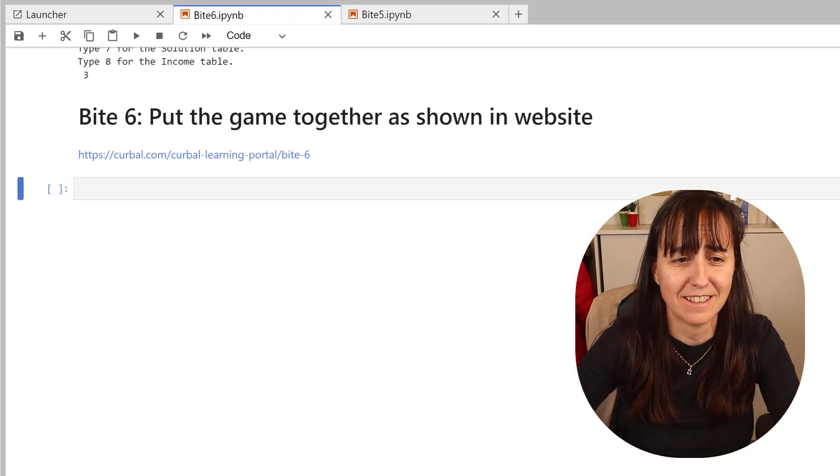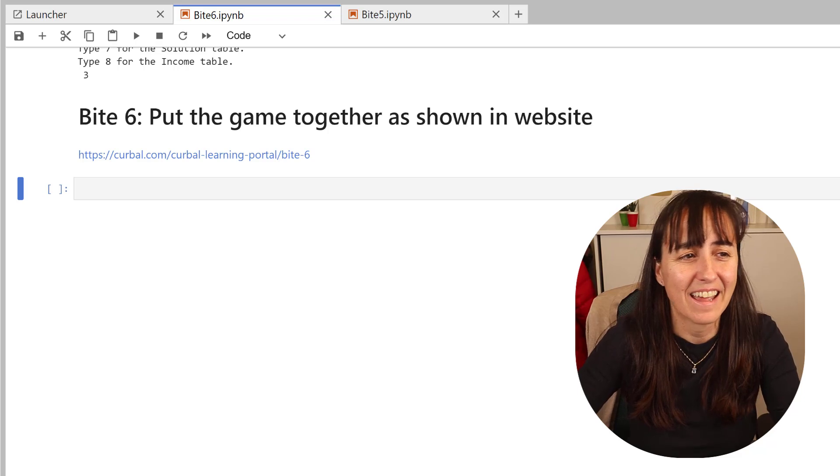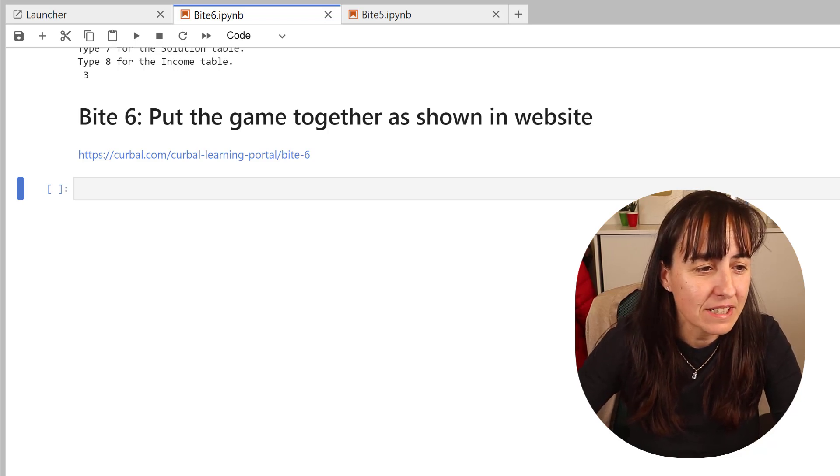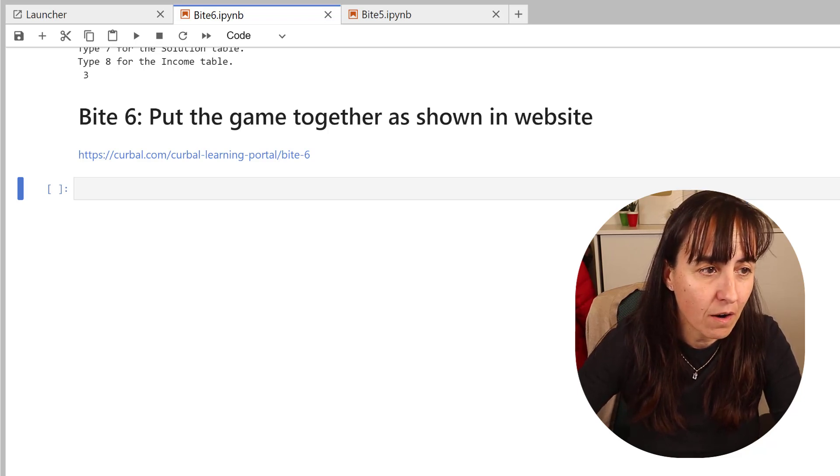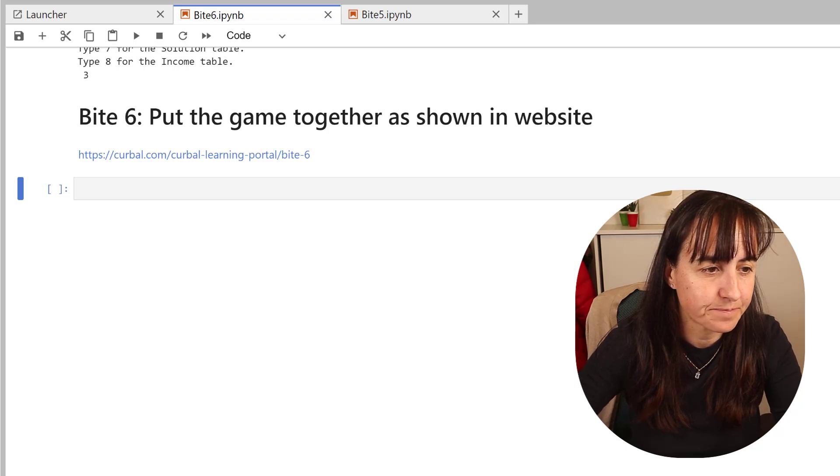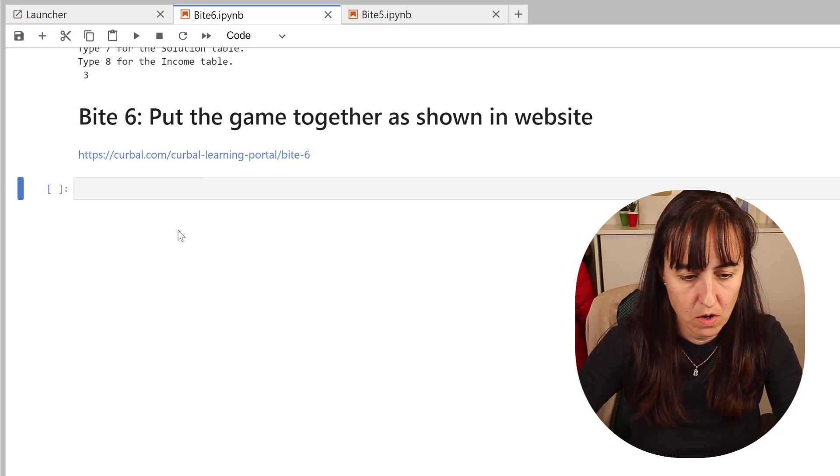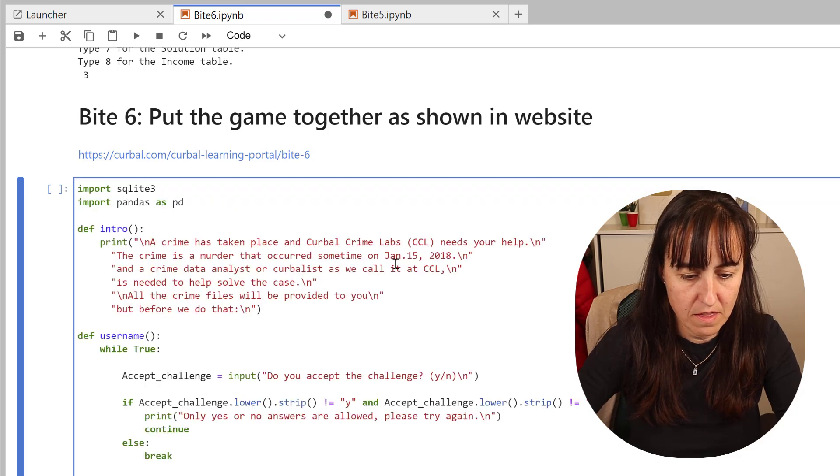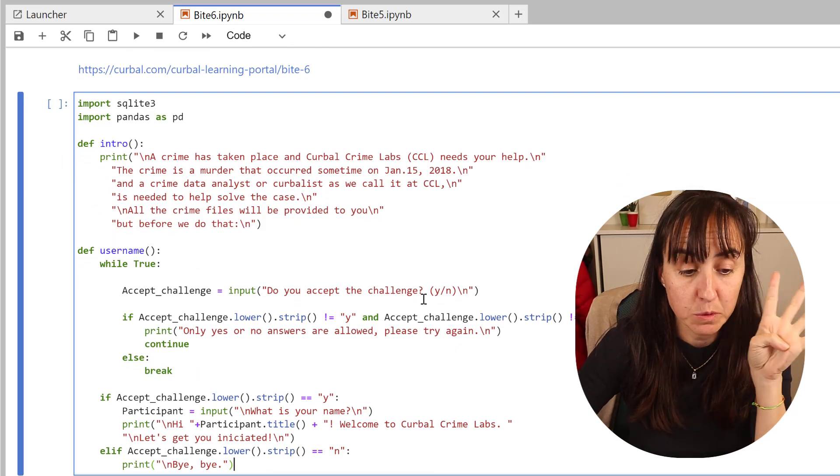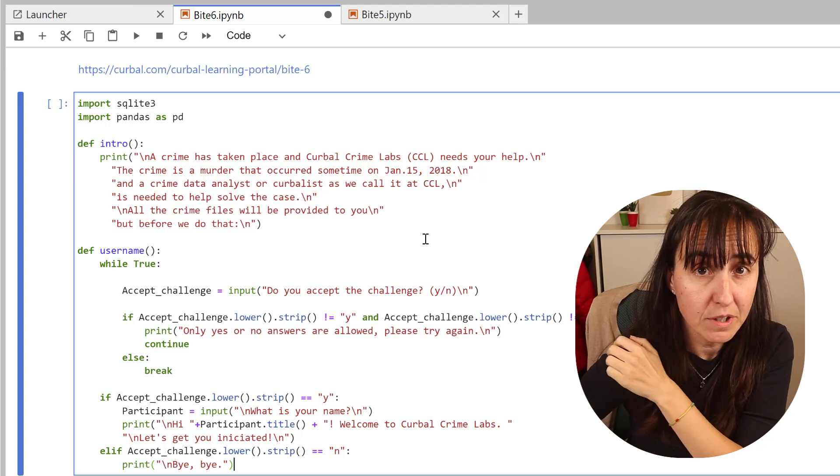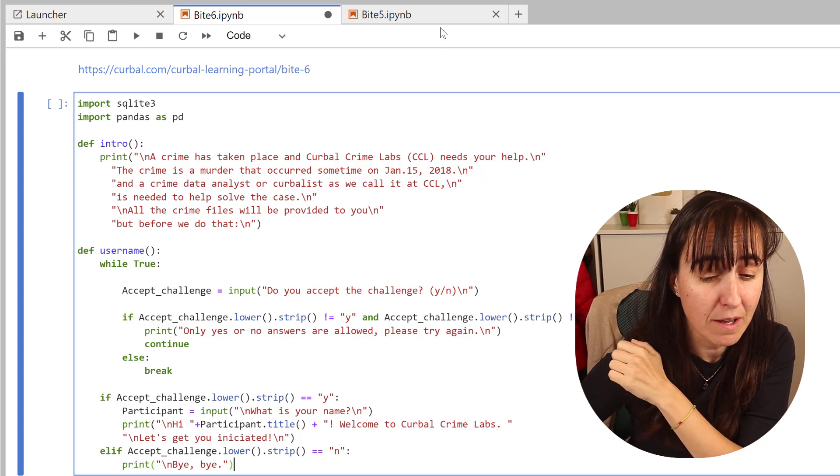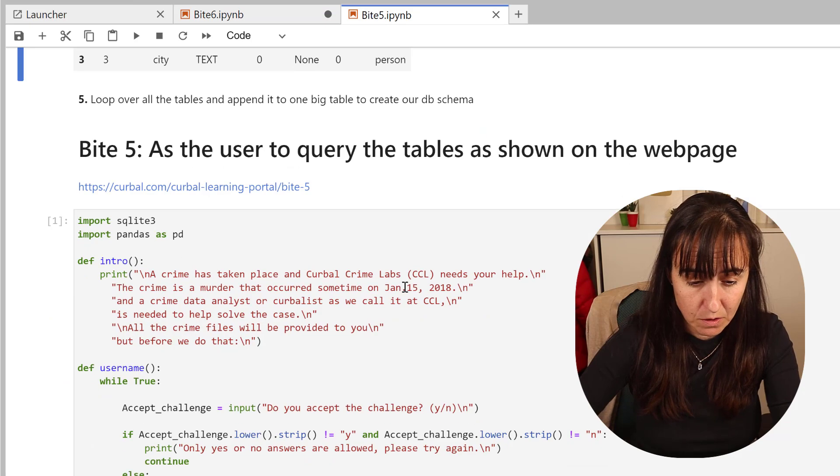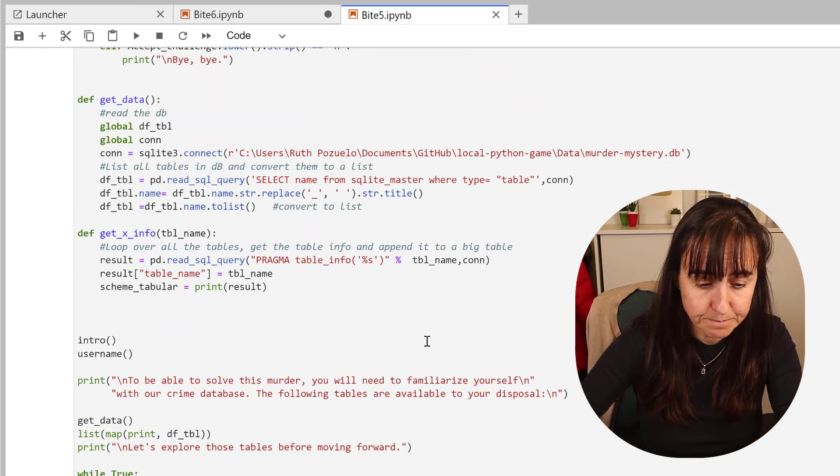The first thing that we need to do is copy everything up to there. This is up to Byte 4. Then Byte 5 we cannot copy straight away because we made some small changes.